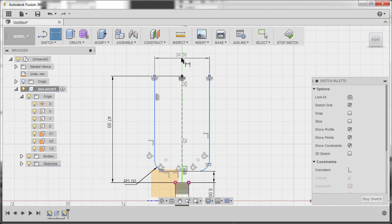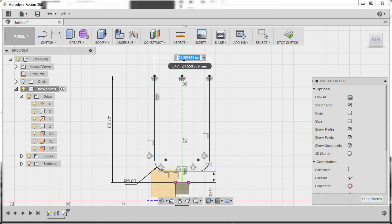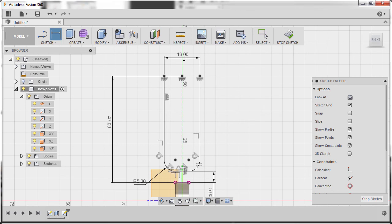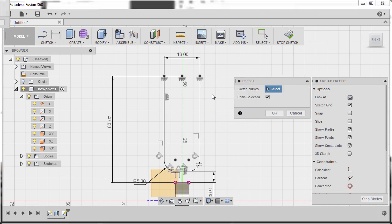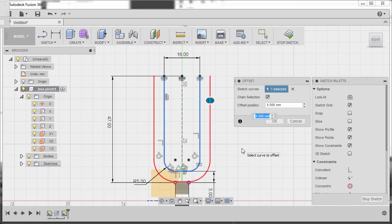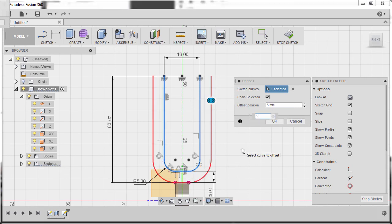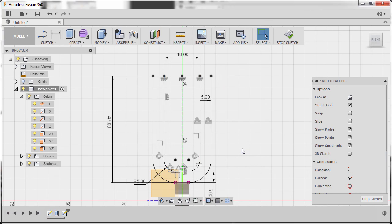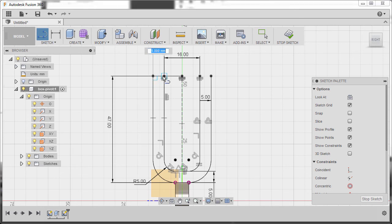Hit D and select this endpoint and this endpoint, drop our dimension, and key in 16, hitting Enter. Hit O to grab the Offset tool, select this entity, move the slider, and key in 5, hitting Enter.